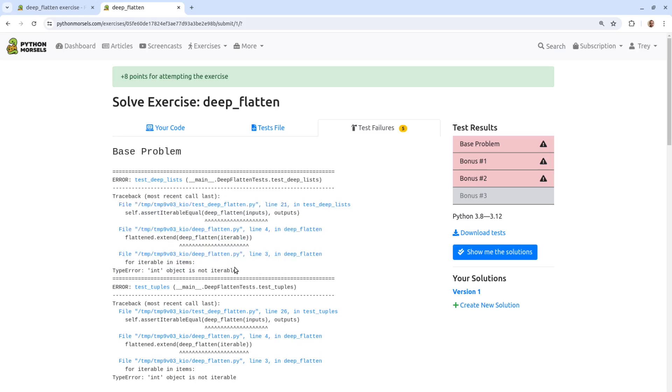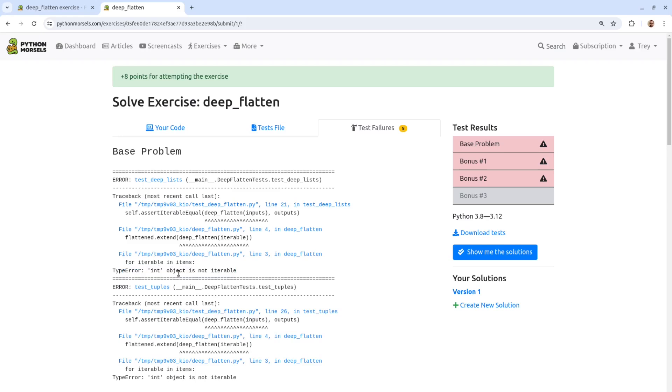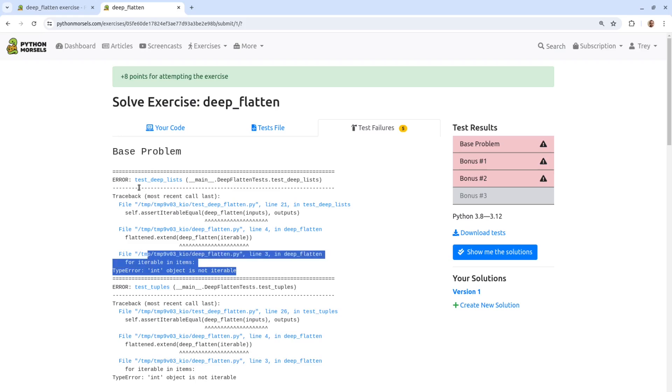Sometimes the test will show an assertion error, meaning the test asserted something to be true that wasn't true. Sometimes the test will show a traceback that indicates an exception that was raised while our code was being called. Sometimes it's easy to tell what went wrong from either the traceback or the name of the test that was running, but it's not always easy.